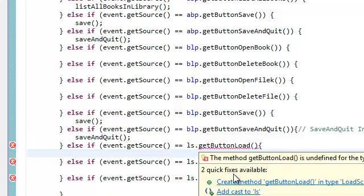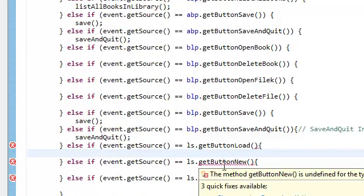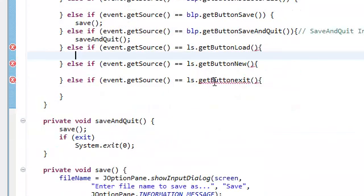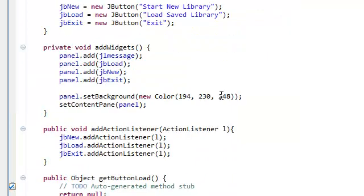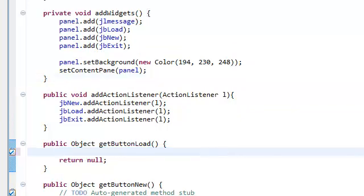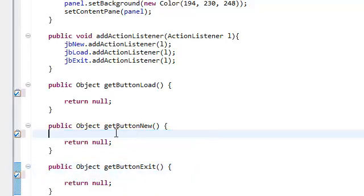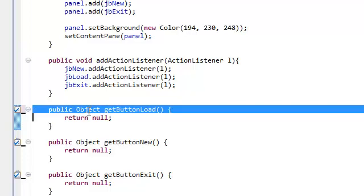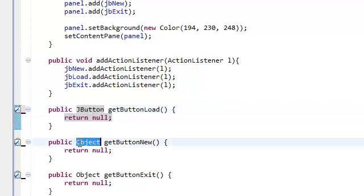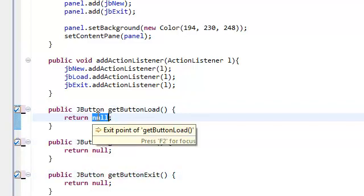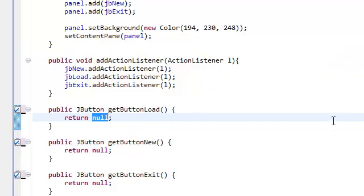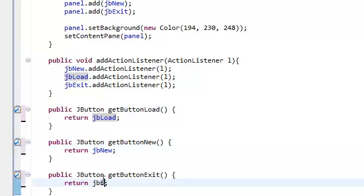And again, have Eclipse do the job for us. Create method, create method. We're going to return a J button. I don't even know why I'm showing you guys this, you guys should know how to do this by now. That is assuming that you've been watching the rest of my videos, which is going to return here the JB load, JB new, and JB exit.